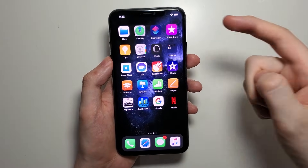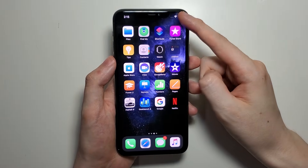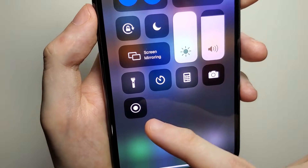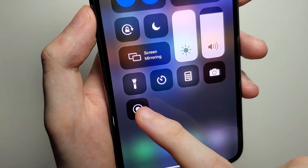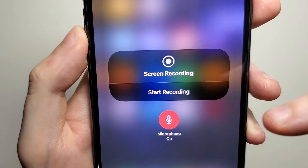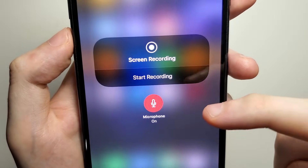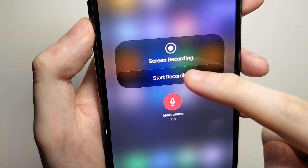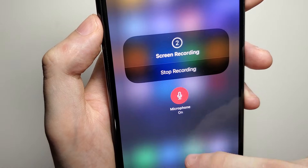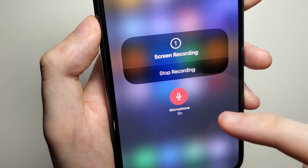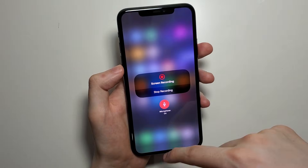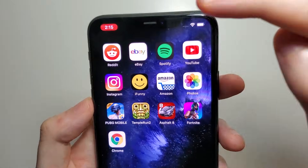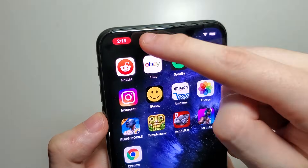Now if you want to record your voice, swipe from the top right again, and instead of pressing on the Screen Recorder, hold down on it. Just make sure the microphone is red — microphone on. I want to show you guys a brief file for it, so we're going to stop the recording and press right there.